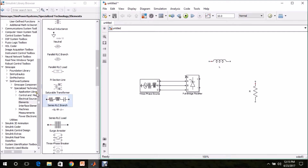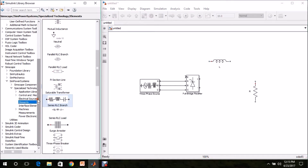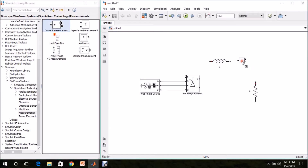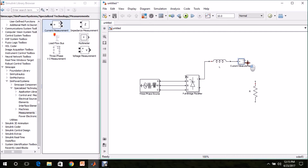Then we need a current measurement block. Go to Measurements, select Current Measurement, and drag and drop it in the model page. Then connect the RL load and measurement block as shown.